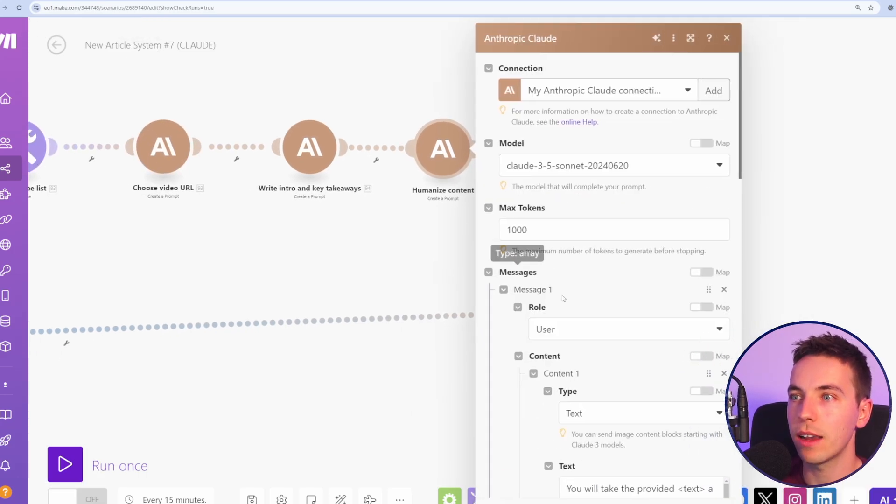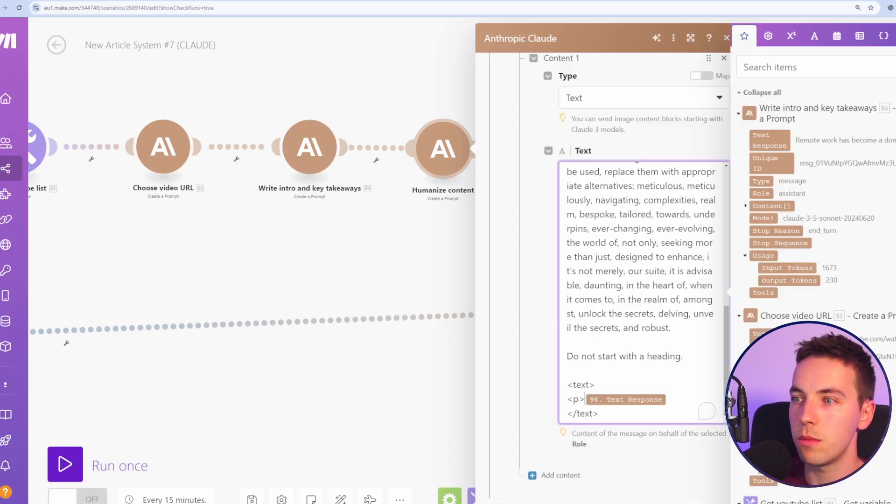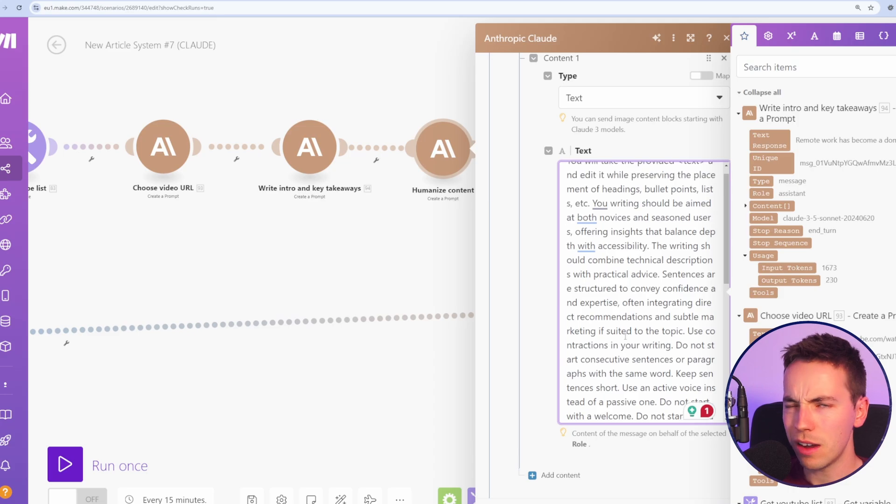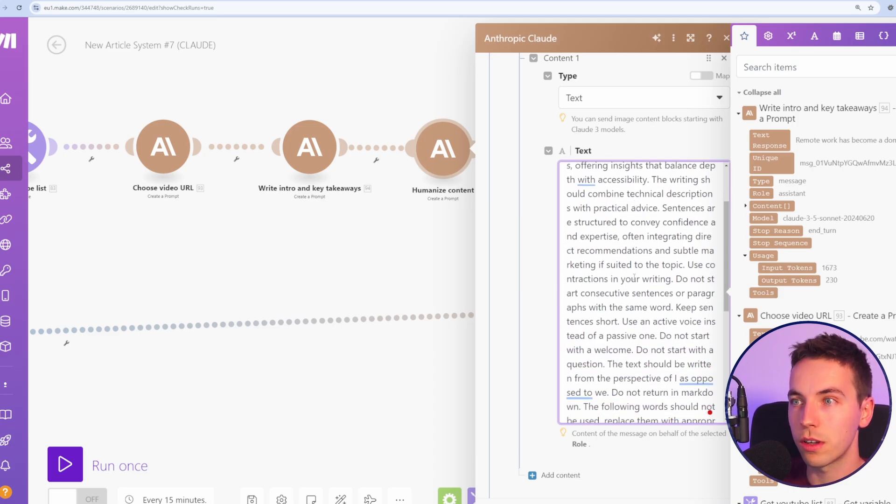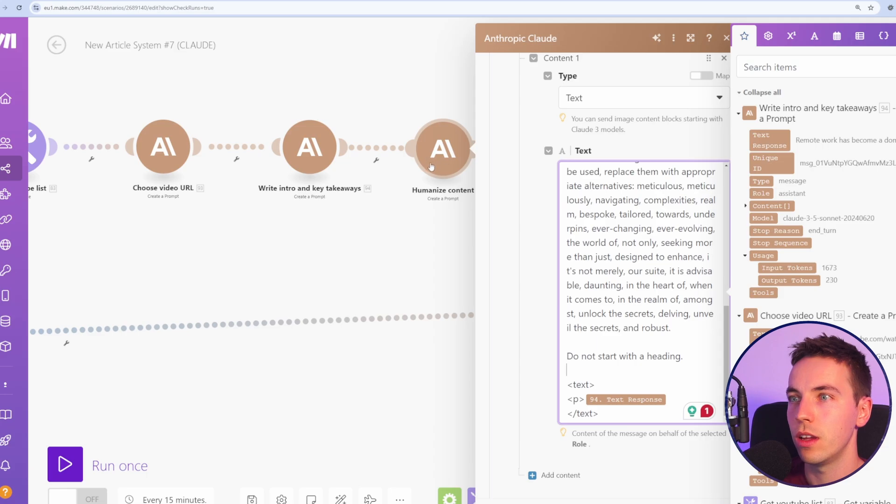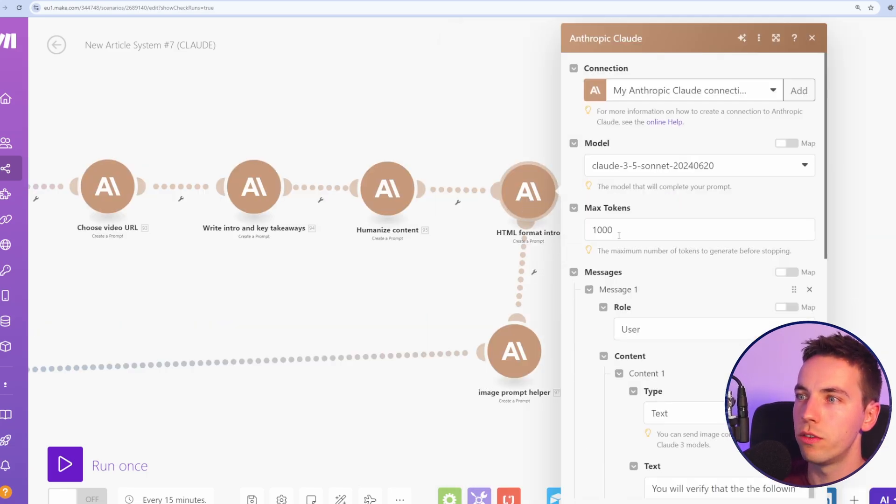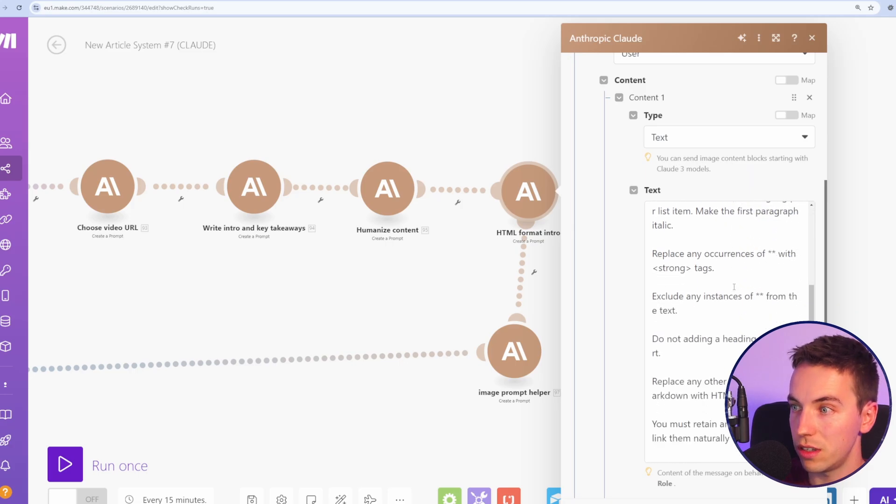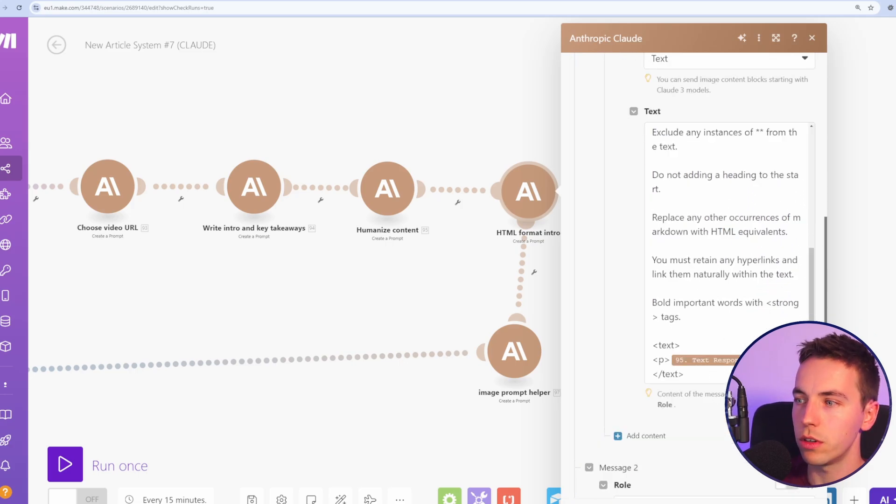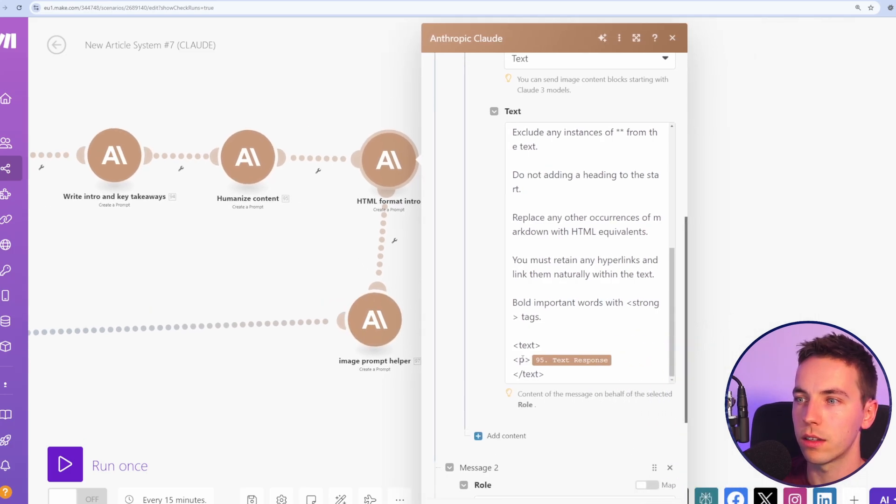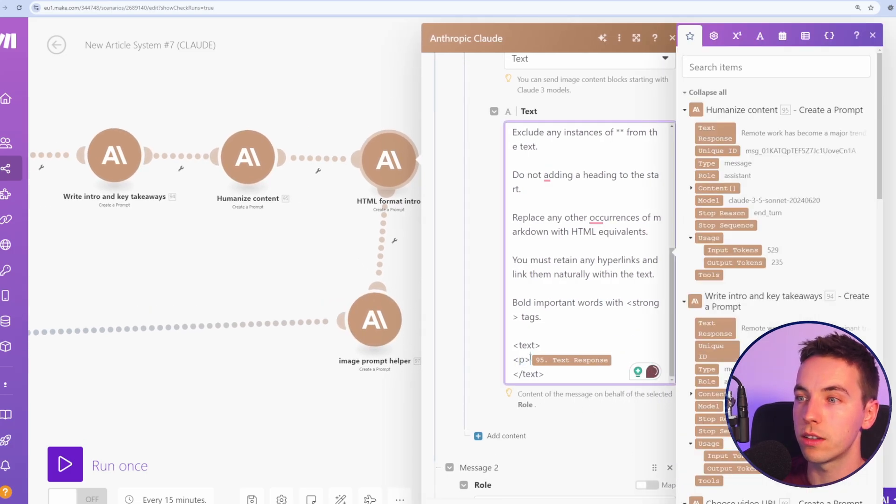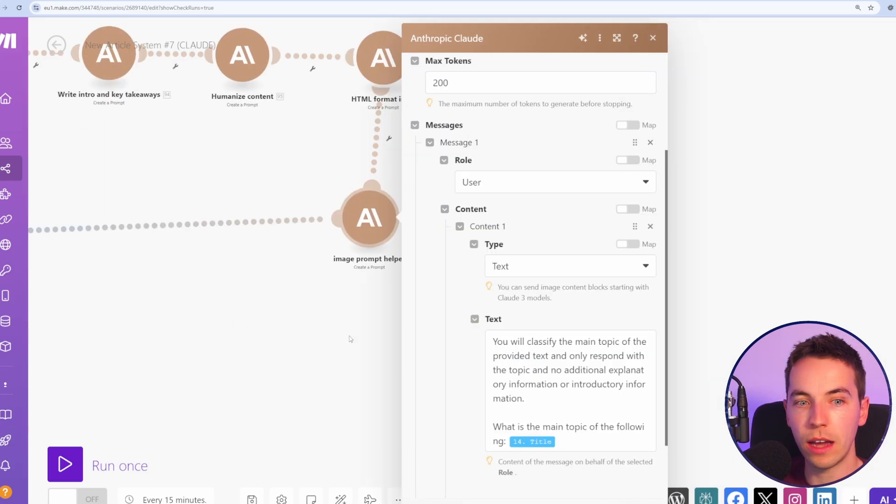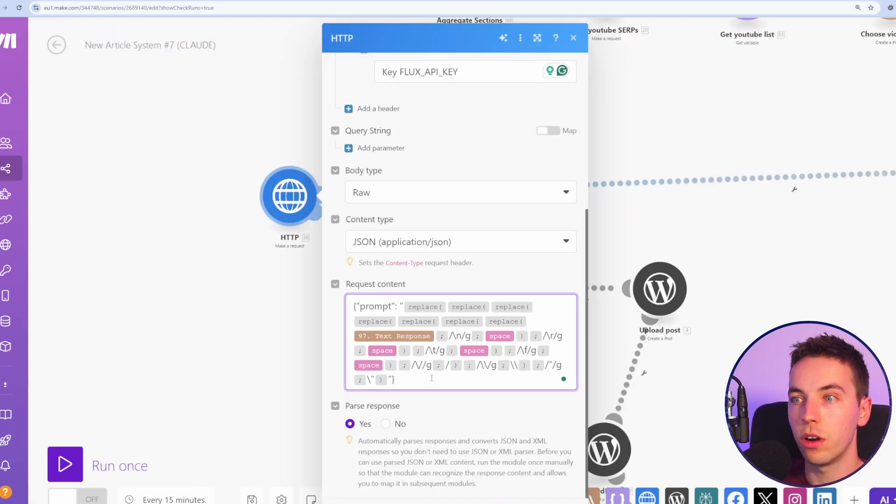After that, we're passing that back into this humanized content prompt and I'm again adding this text that we added in that was pre-filled. It's not particularly necessary to do this in Claude because the content is already pretty humanized. I'm just adding this in because there's no harm really. After that, we're going to format the HTML to make sure that the introduction is in the correct format. And similar to the previous one we're adding in the text response from the humanized content section.